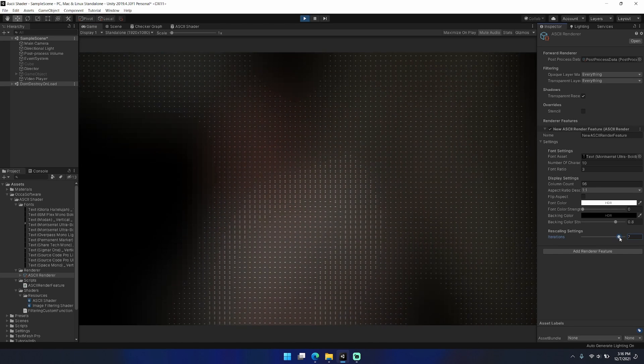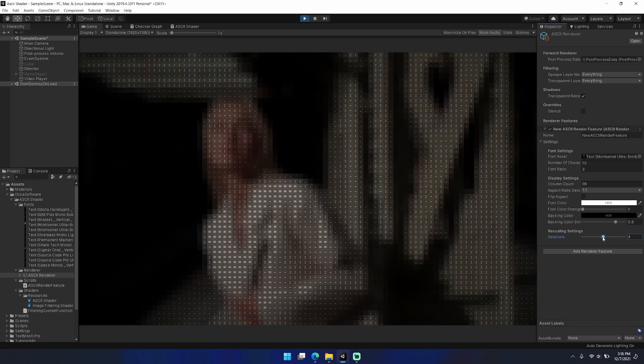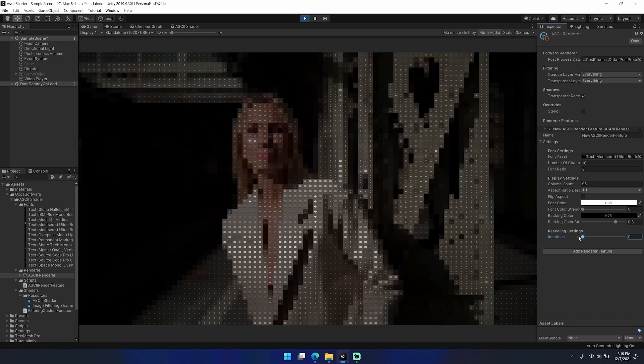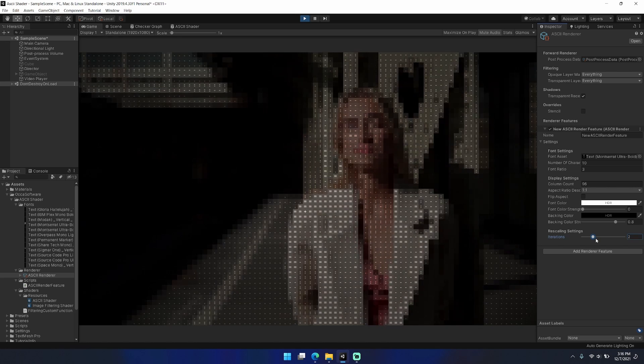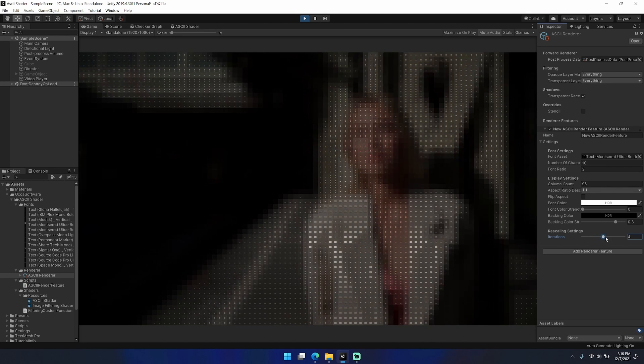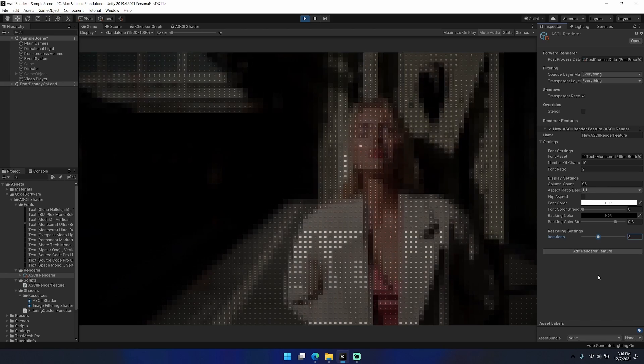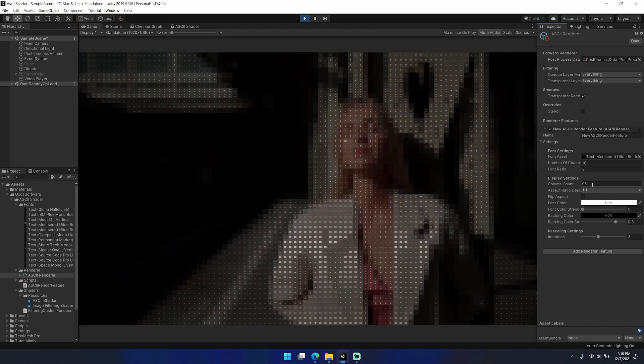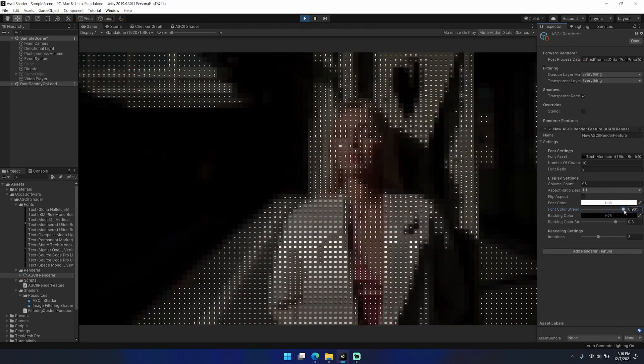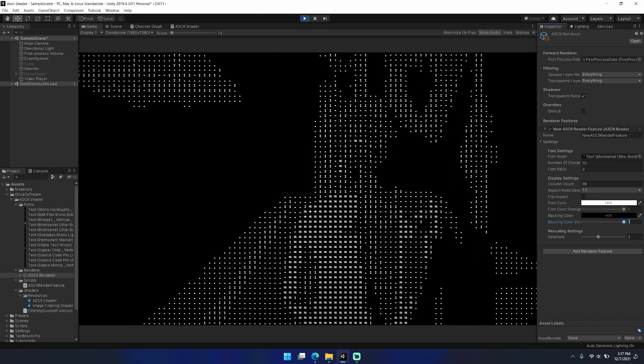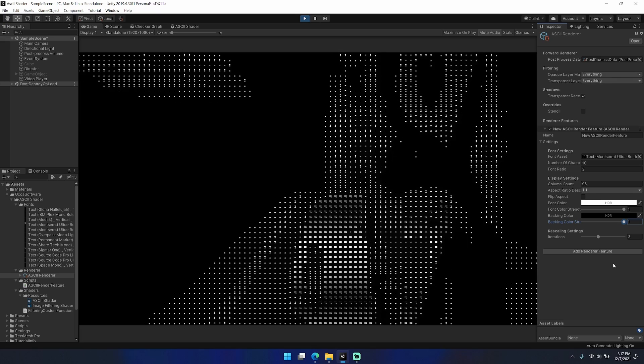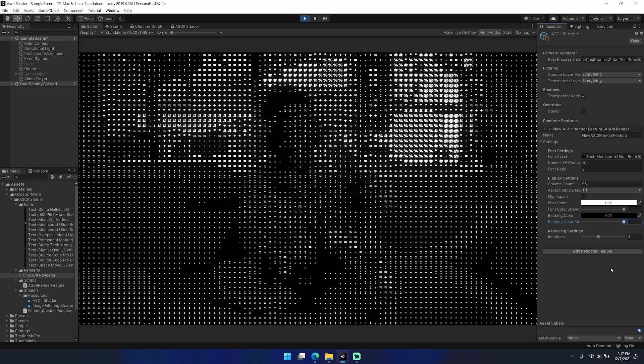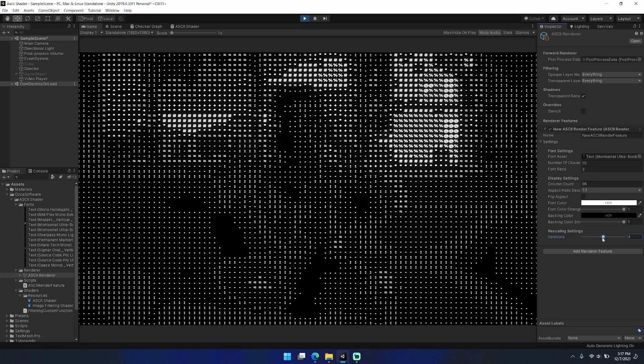So here I'm just playing through some public domain video that I got online and showing me scaling through the iteration setting of my ASCII renderer. What's happening with the iterations is I'm actually downscaling and upscaling using a box filter.